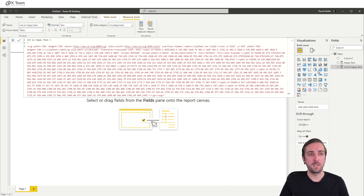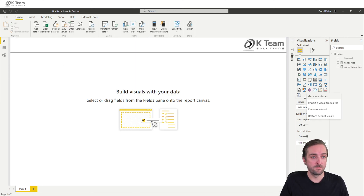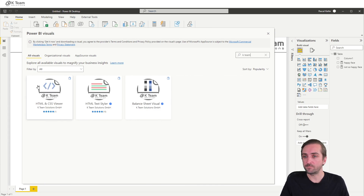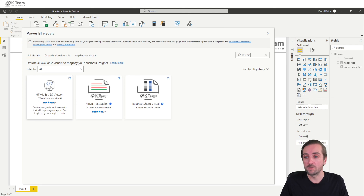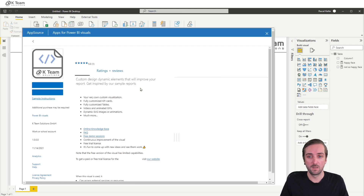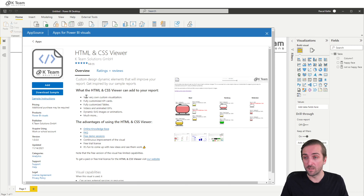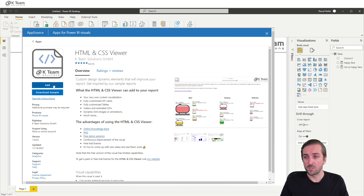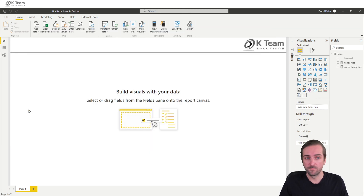So we have our two base measures. In order to be able to display those, we need to get a visual from AppSource. Select 'Get More Visuals' and search for 'Kate team'. This is the visual we want — the HTML and CSS viewer. I also highly recommend downloading the sample report, which contains a lot of elements to help you get started. But today we just want the visual itself, so add it and add the visual to the report.